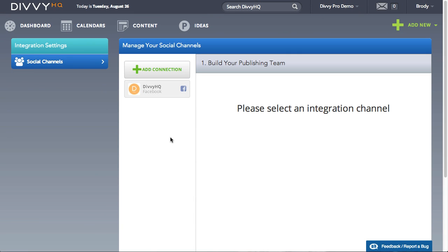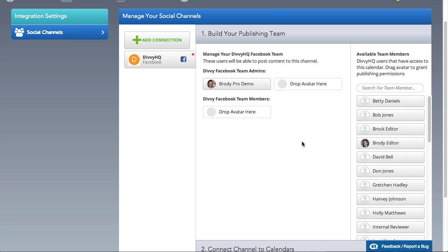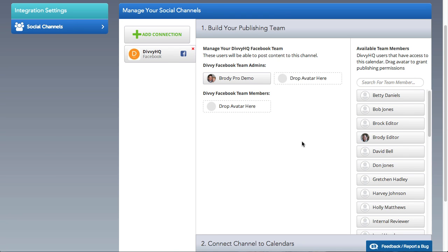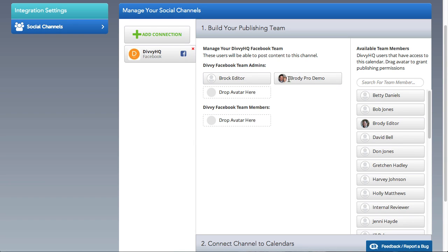With the channel connection established, you can now determine which members of your team should be granted publishing rights for this channel. Simply drag and drop available team members to either the channel admins or team members area.